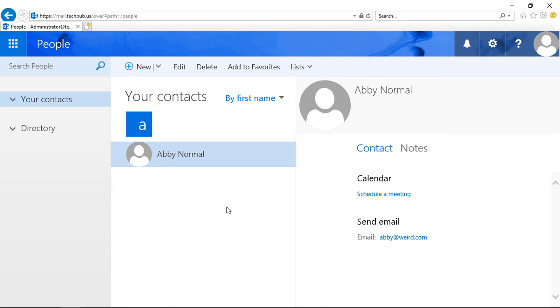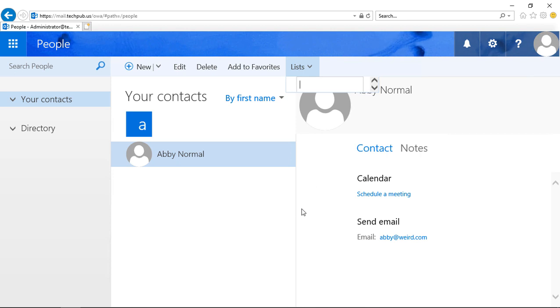If I like, I can also go into Lists and create a new contact list. I can take all the contacts I've created, and I can create a list of them. That way, I can email all of them at once.